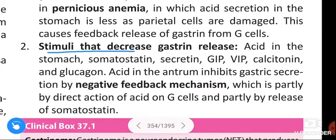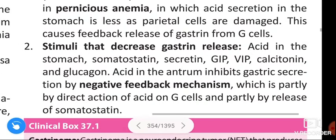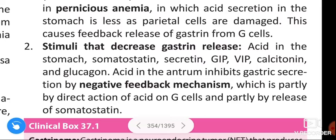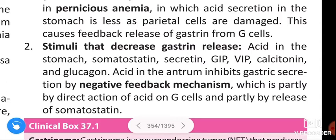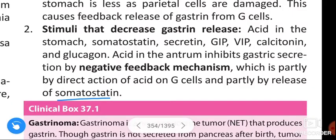Stimuli that decrease gastrin release include: acid in the stomach, somatostatin, secretin, GIP, VIP, calcitonin, and glucagon. Acid in the antrum inhibits gastric secretion by a negative feedback mechanism, partly by direct action of acid on G cells and partly by the release of somatostatin.